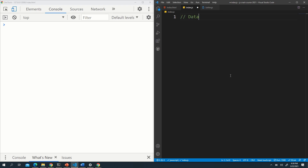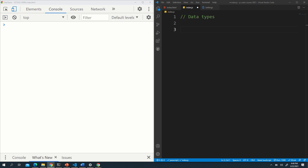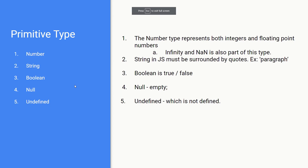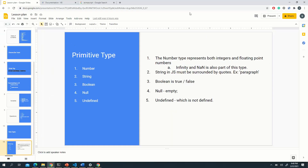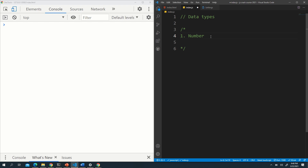Let's clear the console and talk about data types. The value or data we store in a variable has a type. In JavaScript there are several data types, also known as primitive types: Number, String, Boolean, Null, and Undefined. Number represents both integers and floating point numbers. Let's go back to VS Code — integers are all whole numbers from negative to positive, and floating points are decimal numbers like 4.5 or 5.6.